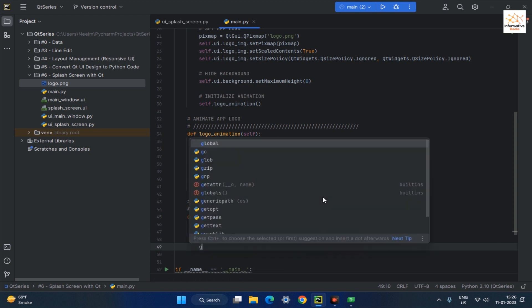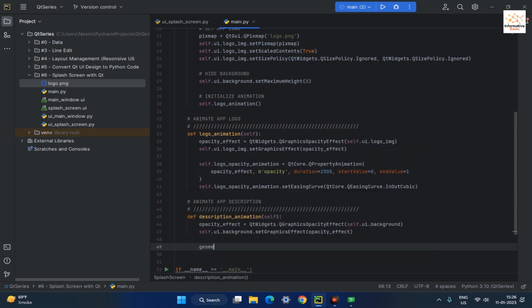Next, create a QPropertyAnimation object named GeometryAnimation and pass the parameters.